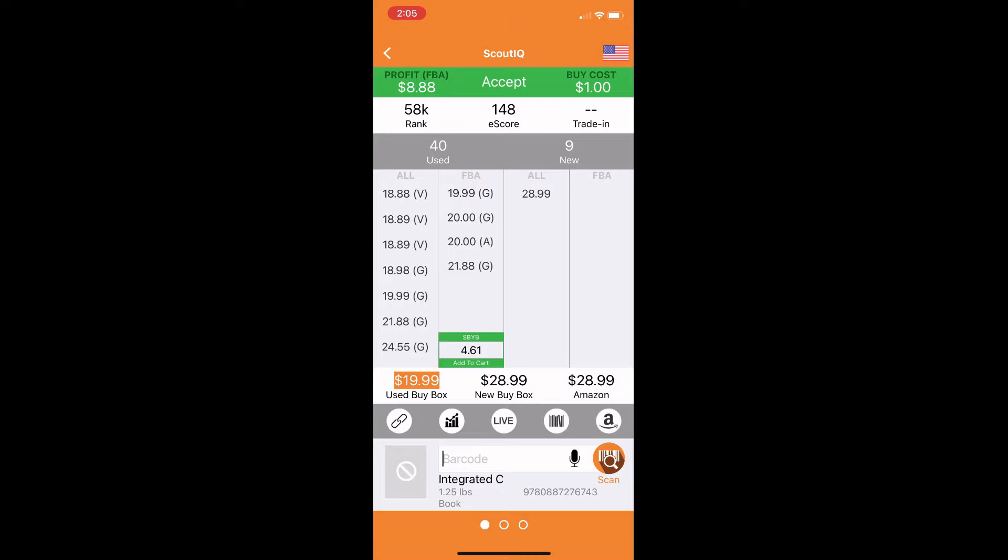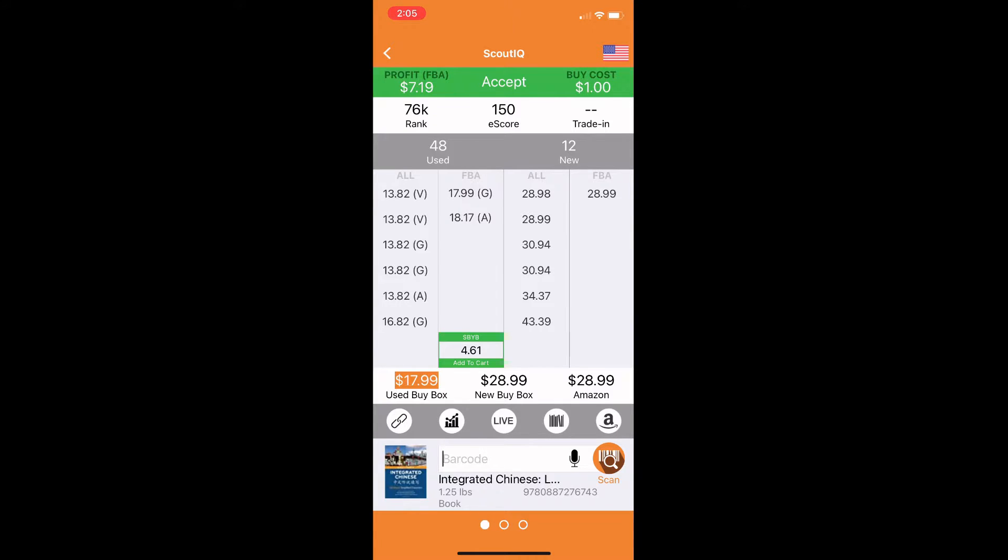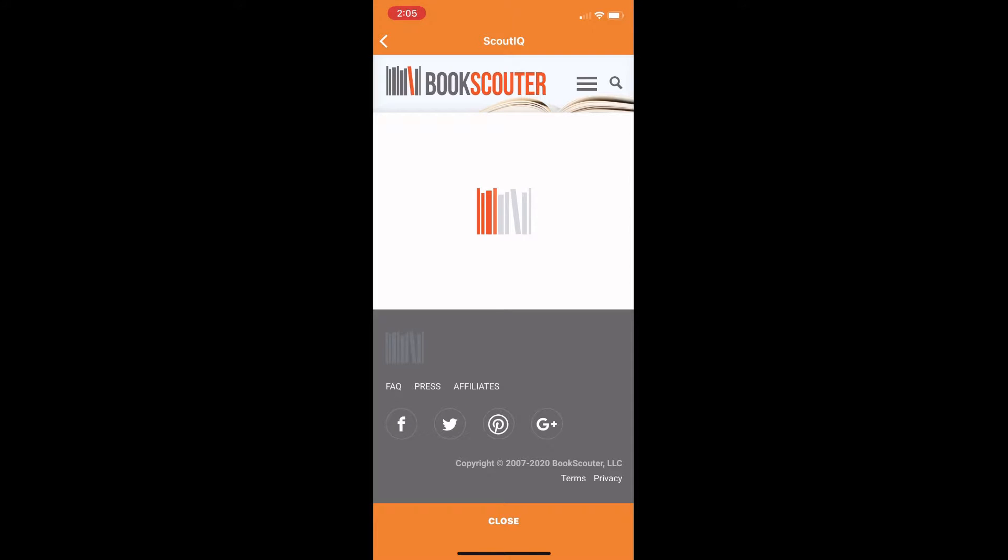So when you download your data, it's going to pull that downloaded data until you download it again, right? But if you press live, it's going to update it and give you the current prices on Amazon. This fourth one right here is Book Scouter. This is what the other buyback companies are willing to pay for your books.